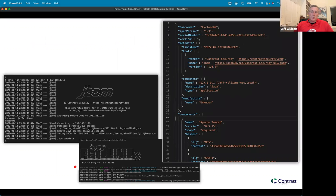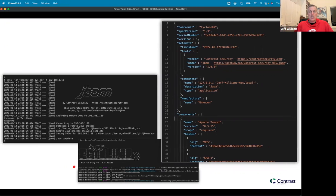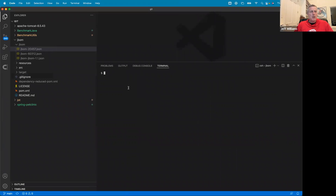I wanted to talk about a tool I wrote called JBom — totally free and open — that you can use to generate SBOMs for anything running on Java. JBom is a runtime bill of materials tool. Instead of trying to scan a code repo like most tools, JBom attaches to a JVM and from inside identifies what libraries are there and extracts the bill of materials information. What you get back is a really accurate SBOM. You can just download it from GitHub — it's in the Contrast Security open source repo — just download a jar file.